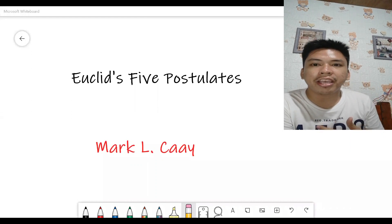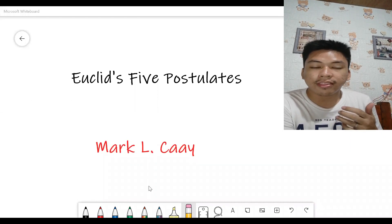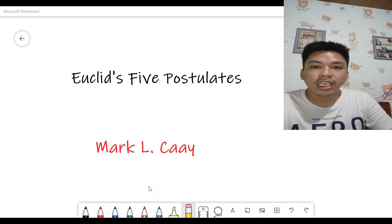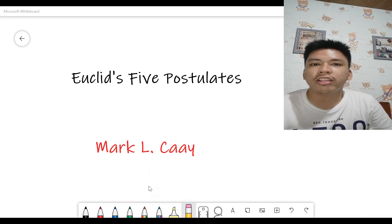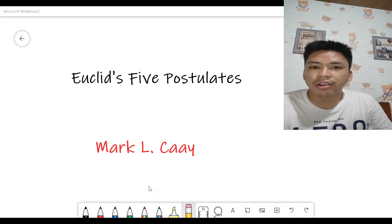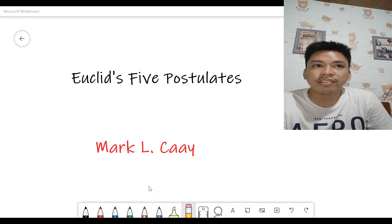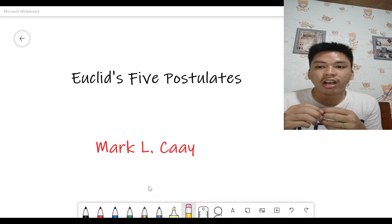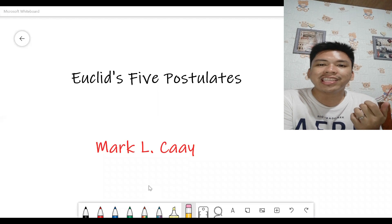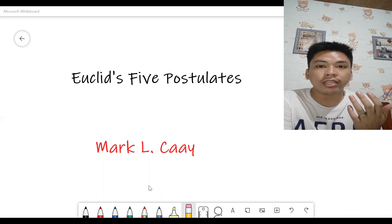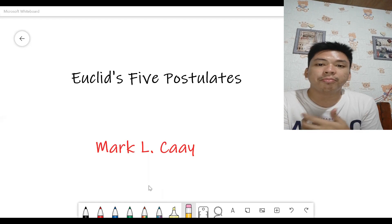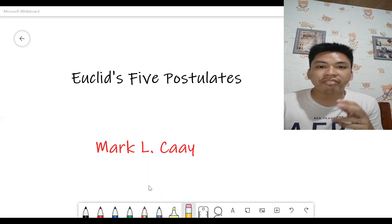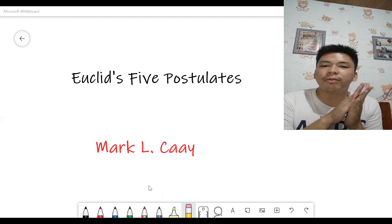These five postulates are the basics of plane geometry and are one of the major tools in the rise of Euclidean geometry. There are a lot more postulates from Euclid, but let me just consider these five famous postulates. Euclidean geometry is the study of geometry that satisfies all of Euclid's axioms, including the parallel postulate.